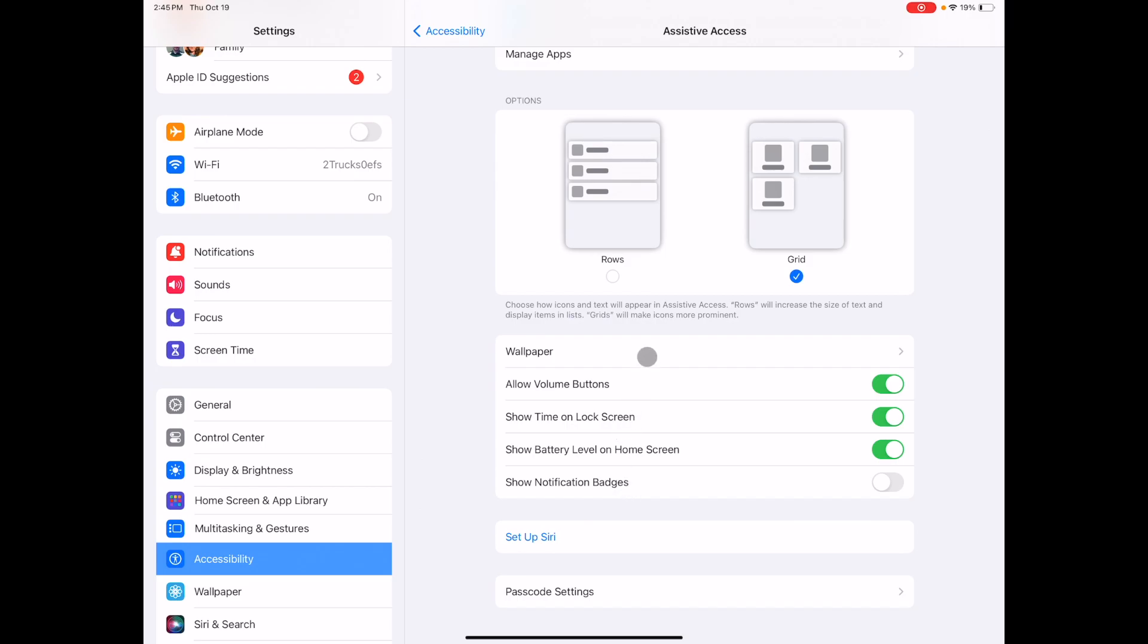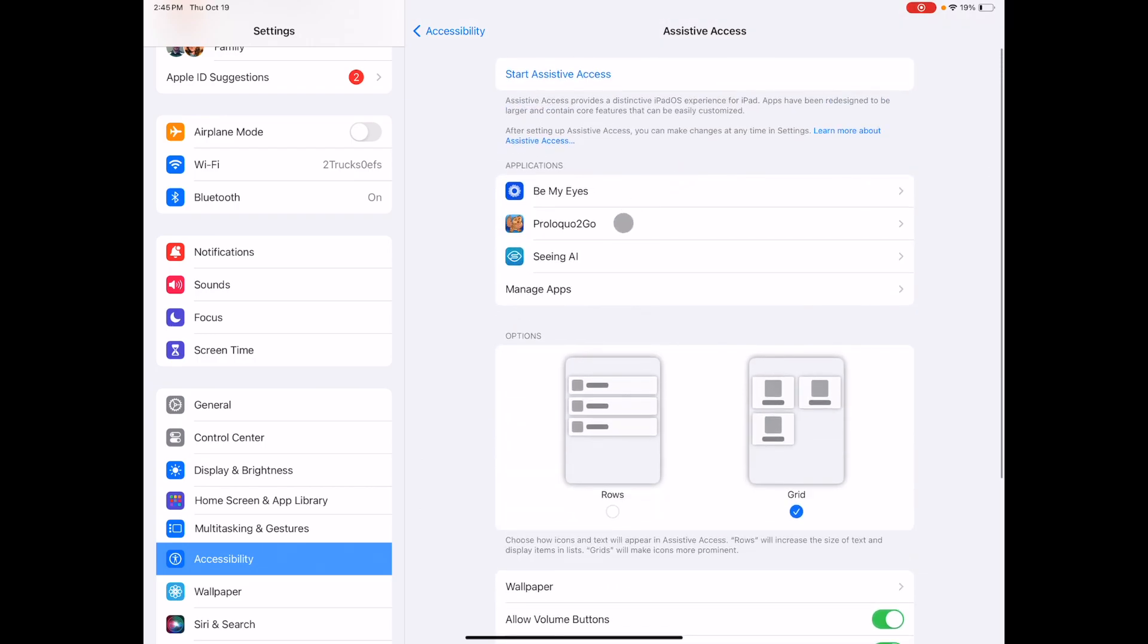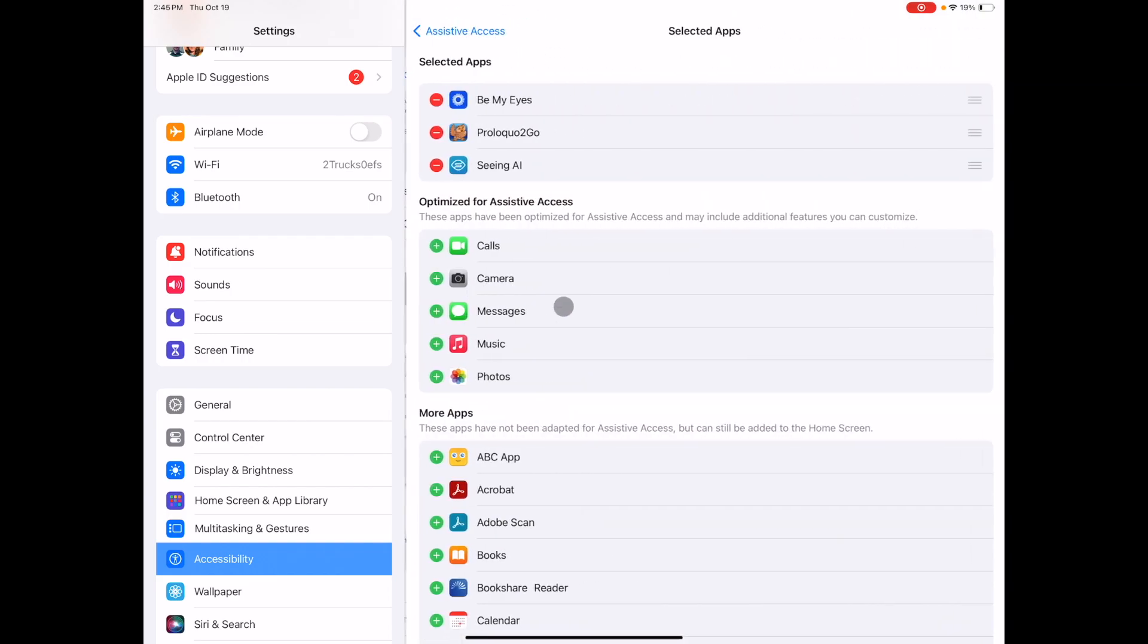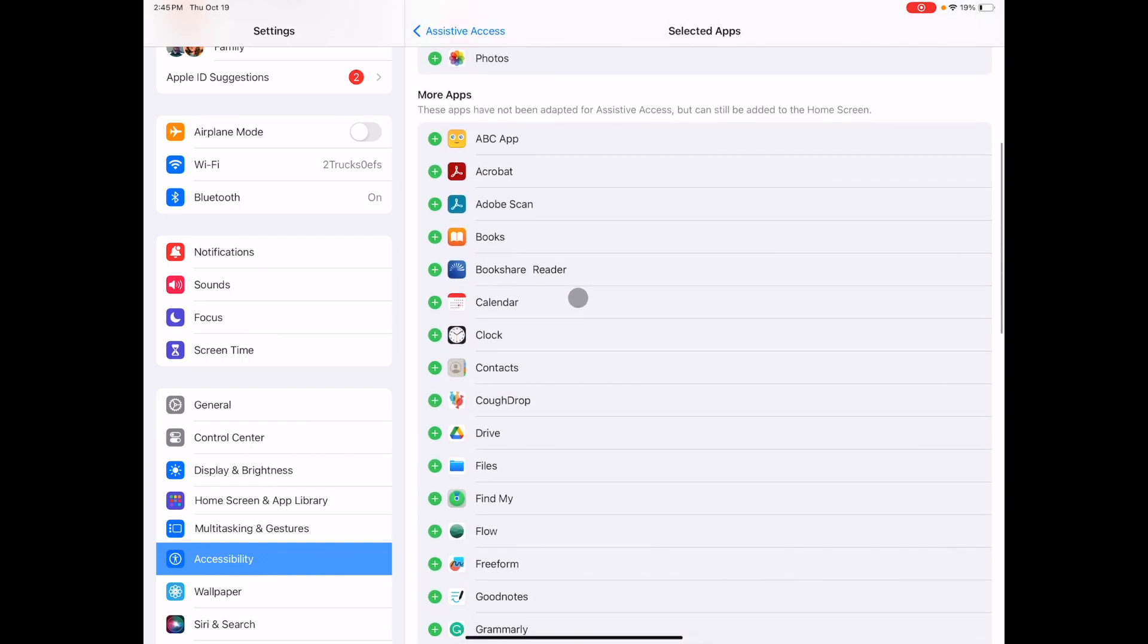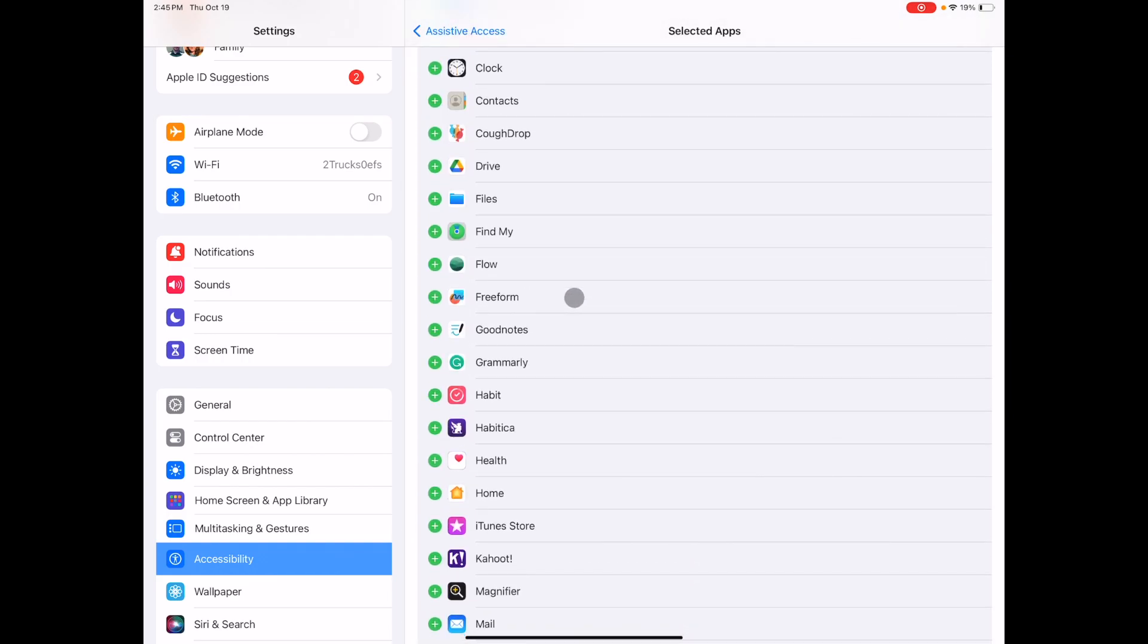Next you will select the apps that you want your student to have access to. Click on manage apps and scroll down selecting each app with the green plus sign to the left.